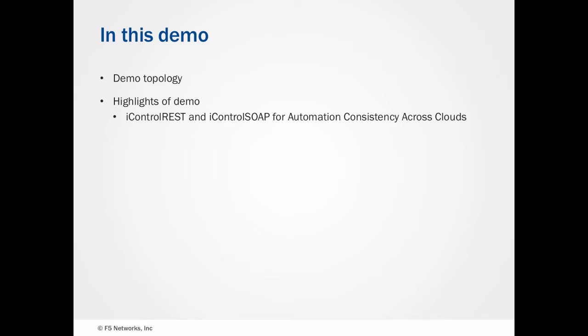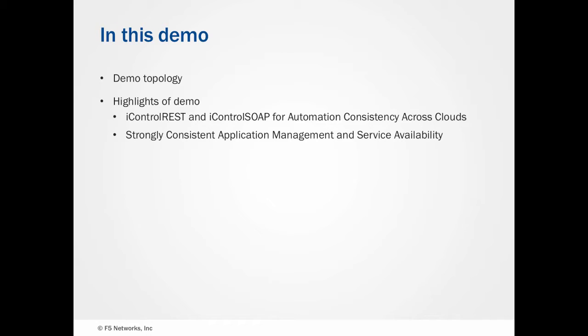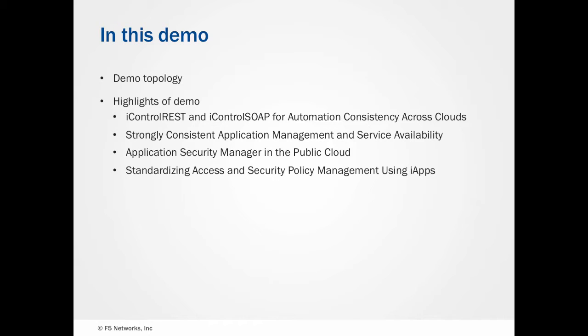These include iControl REST and iControl SOAP for automation, LTM and GTM for traffic management and optimization, web application security with ASM, we'll discuss how to manage policy across deployments using iApps, and how you can visualize application performance using Splunk.